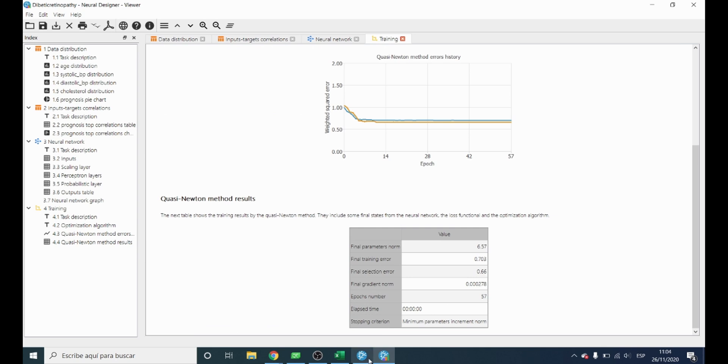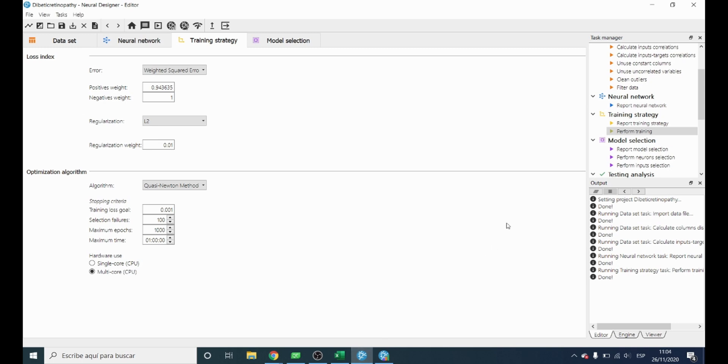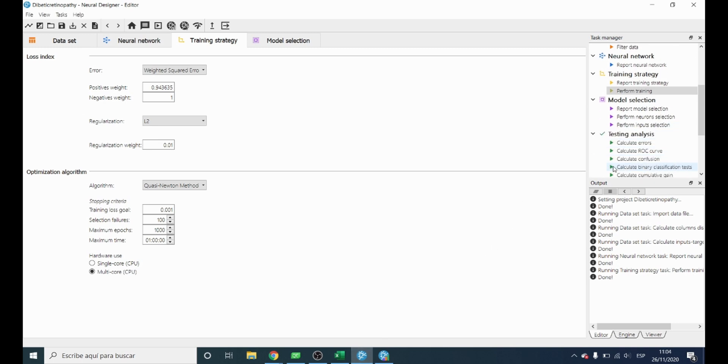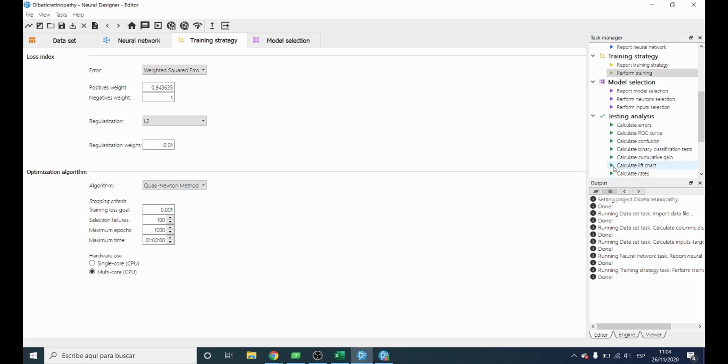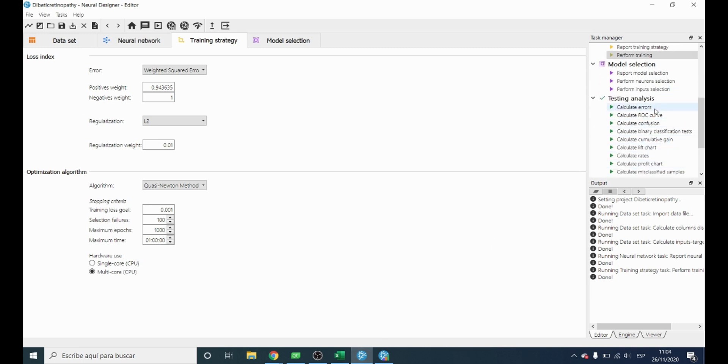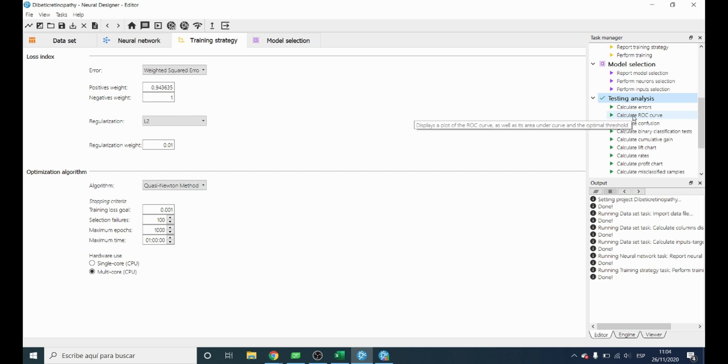In order to see how well the neural network can predict patient's disease, we will perform the testing analysis. To validate a classification technique, we need to compare the values provided by this method and the observed ones.